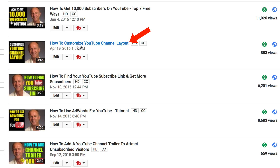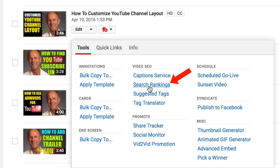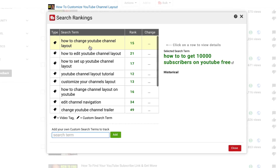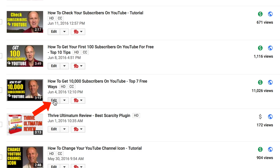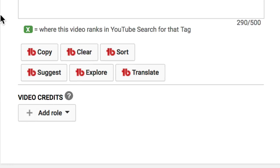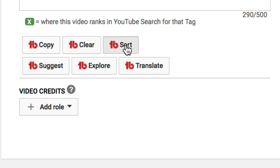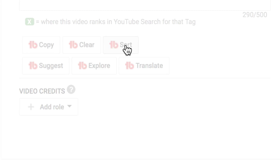If I select the video and click on the TubeBuddy icon drop-down box and click search rankings, it shows the keyword phrases that I'm ranking for. If I click on the edit button and go down to the bottom, I can copy all my tags and sort all my tags.